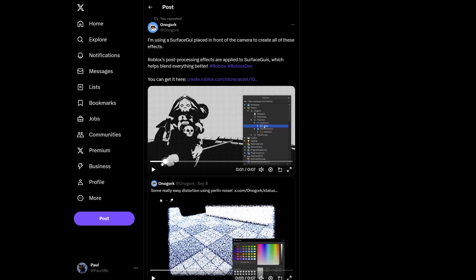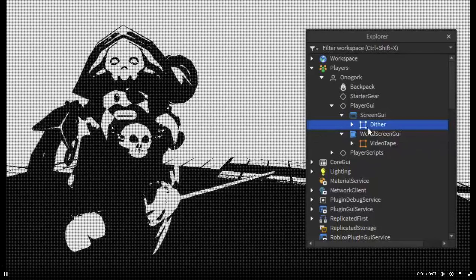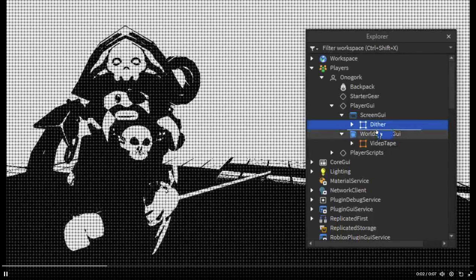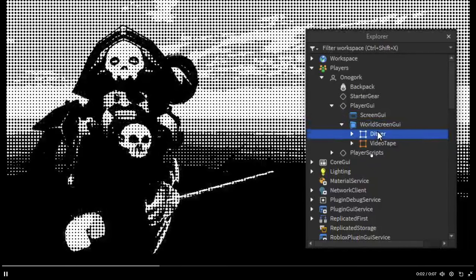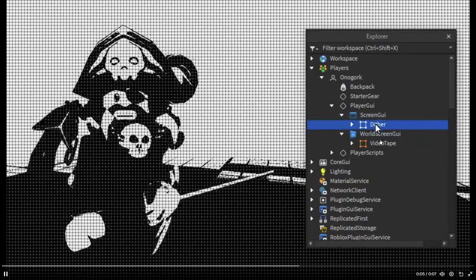Basically how everything works — as you can see from this video — you have the ScreenGUI under the Player's GUI, which doesn't actually apply this effect. But if I start playing the video, you can see that the effect is going to be applied whenever this frame is dragged to the world ScreenGUI.